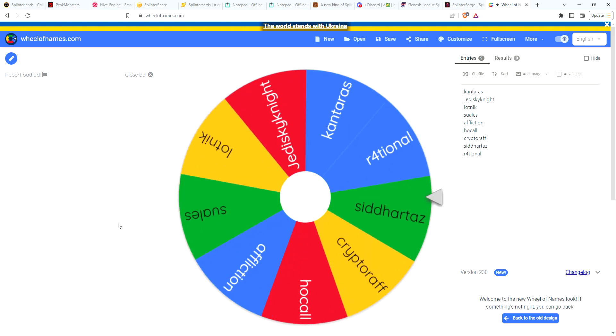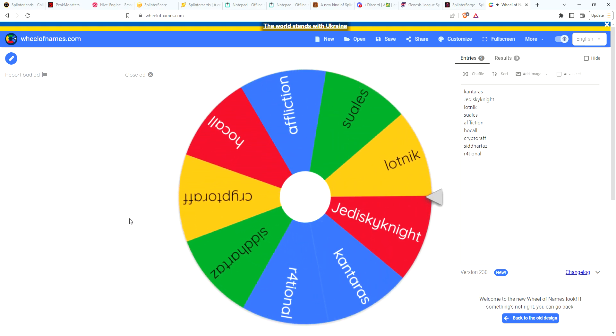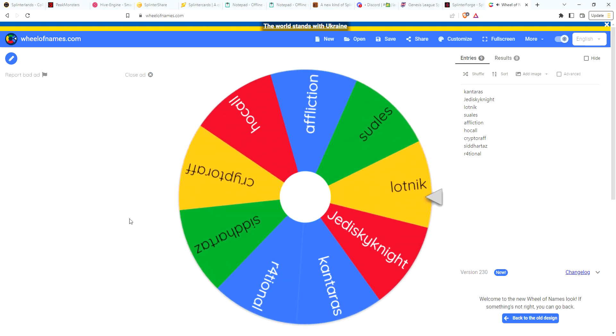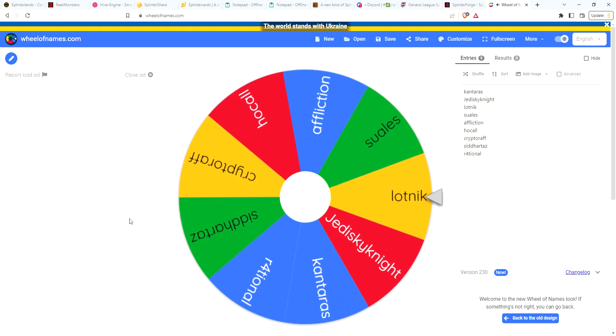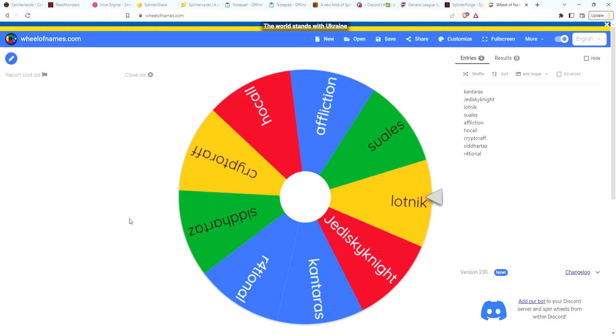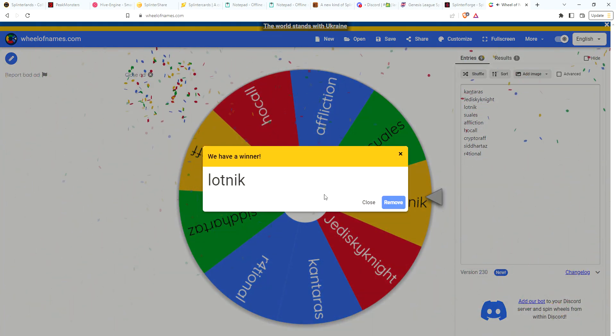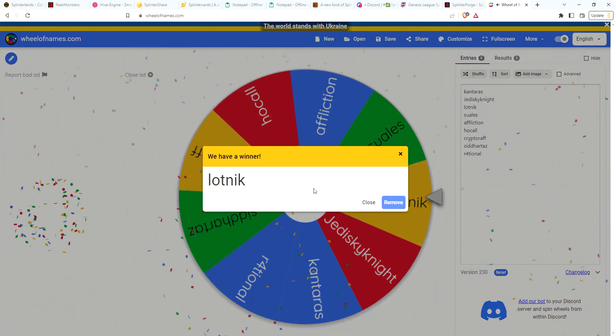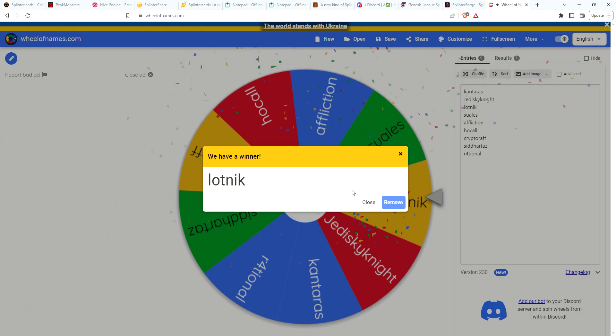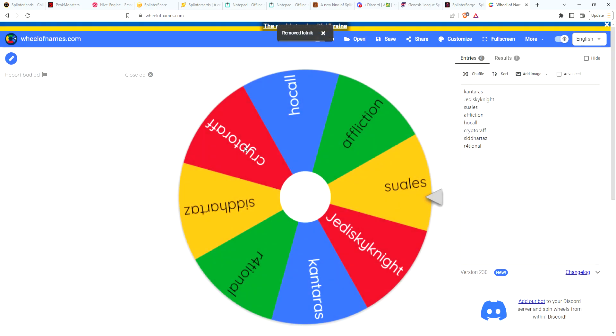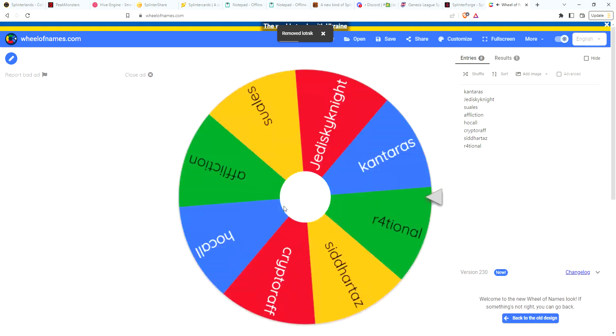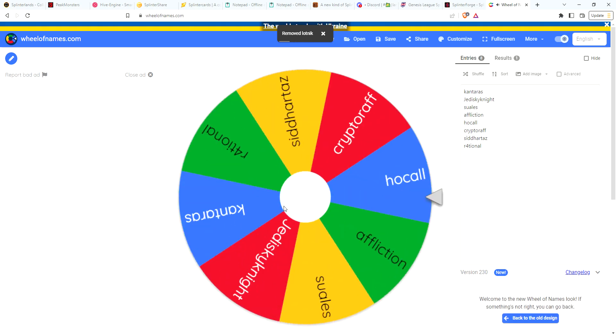I hope you guys had great end of season rewards. Our first winner is Latnik. So you are the first winner, let me write your name down, and we will remove you from the wheel and spin again to see who our second lucky winner is.